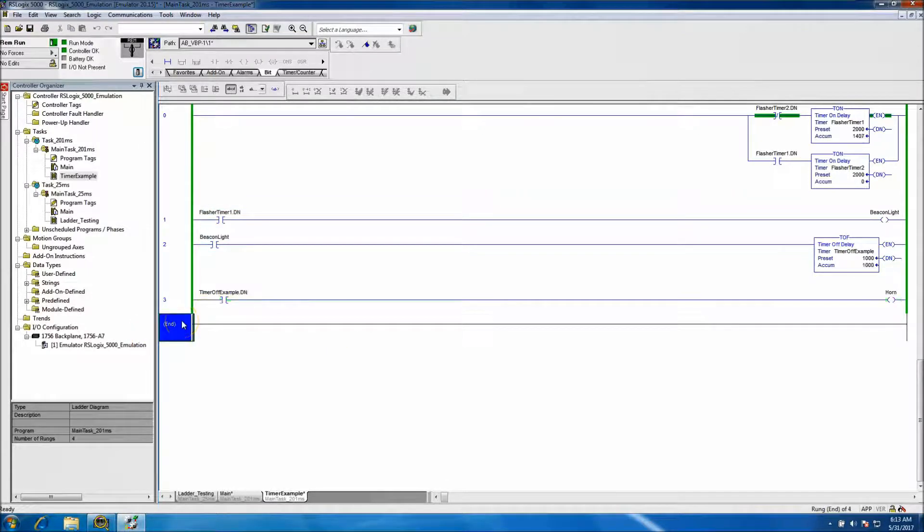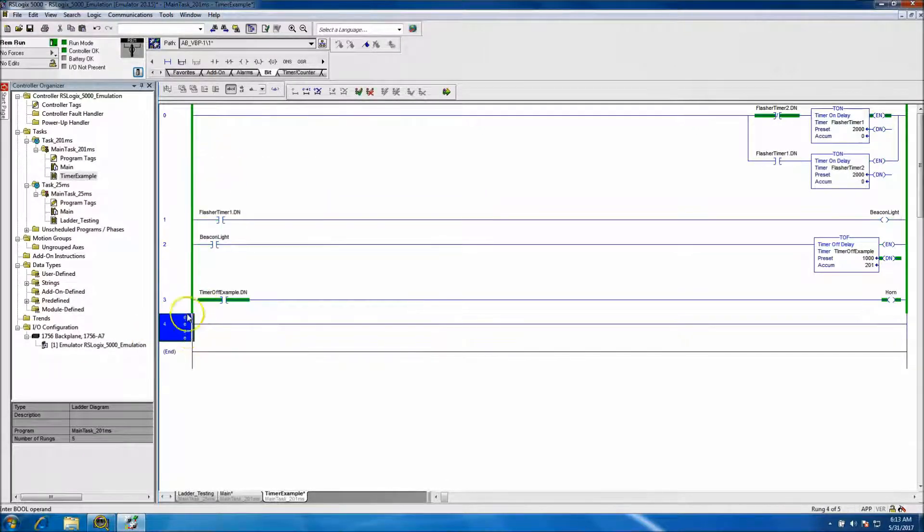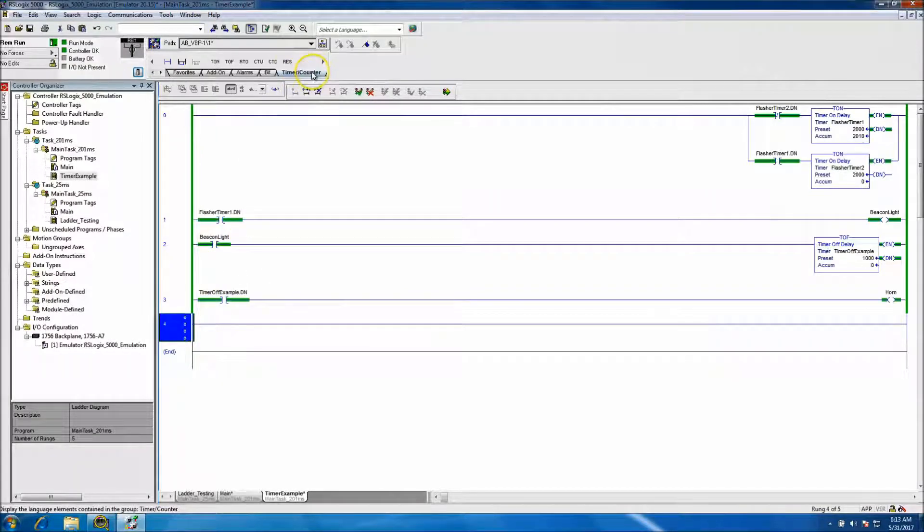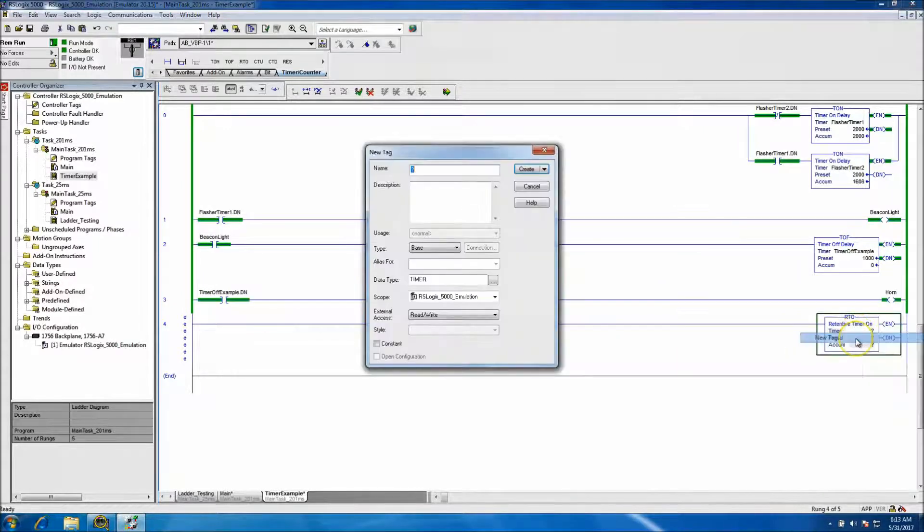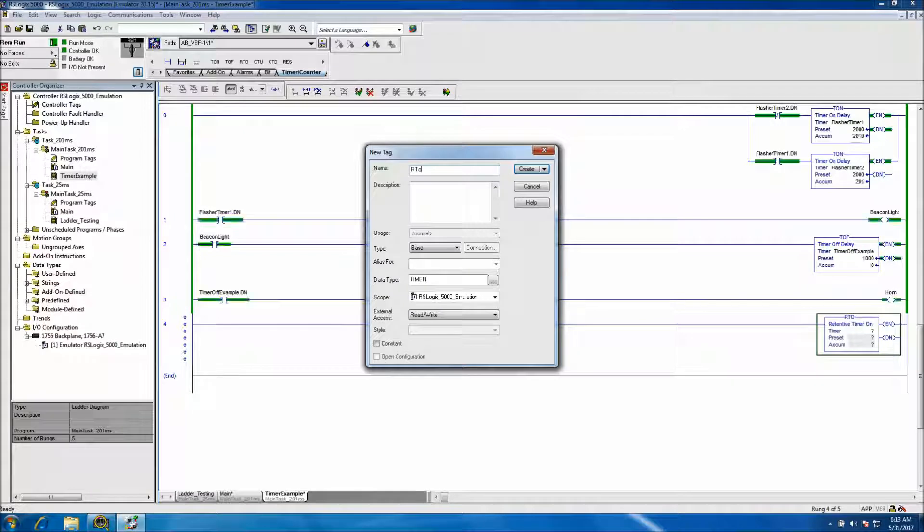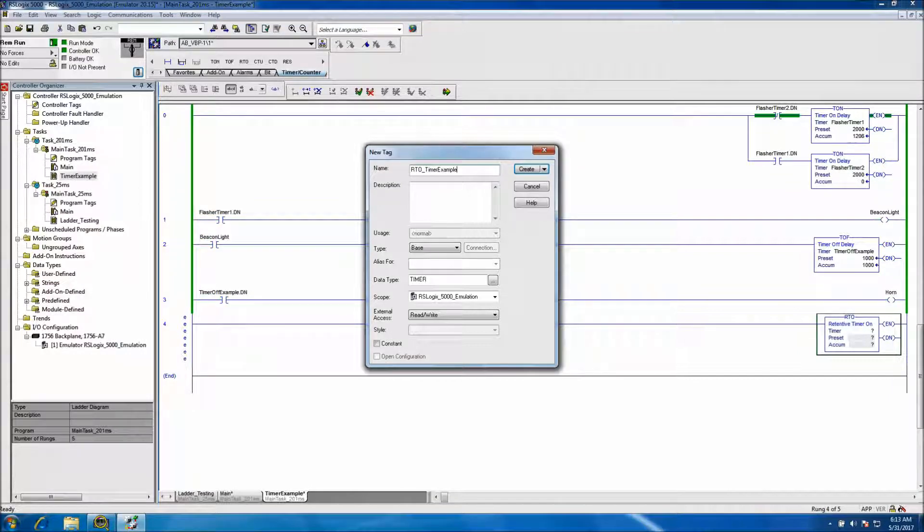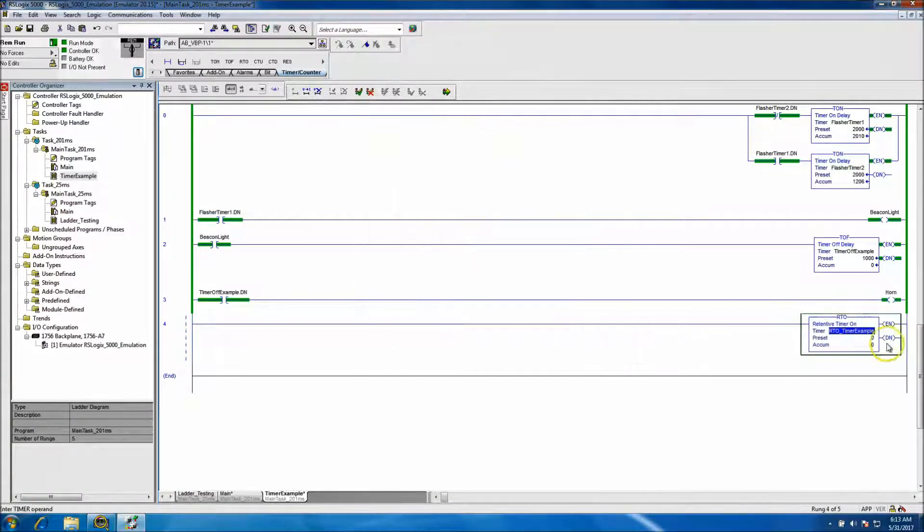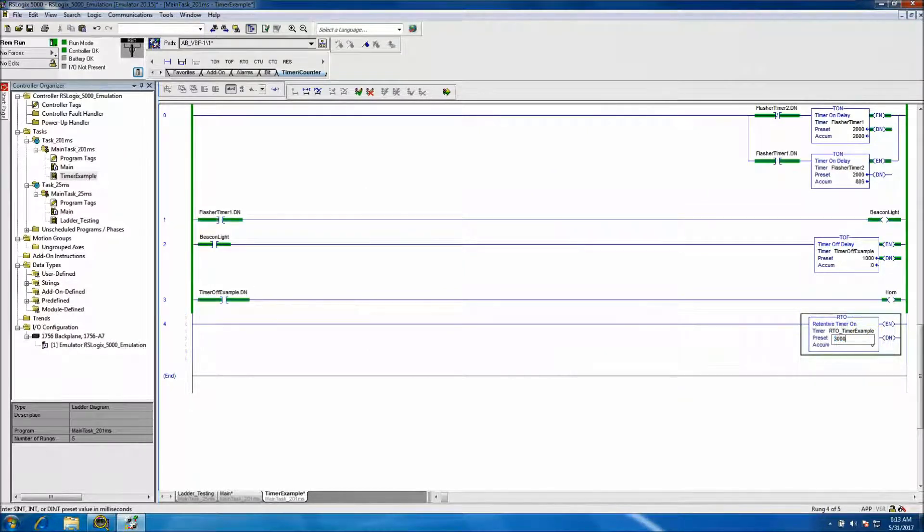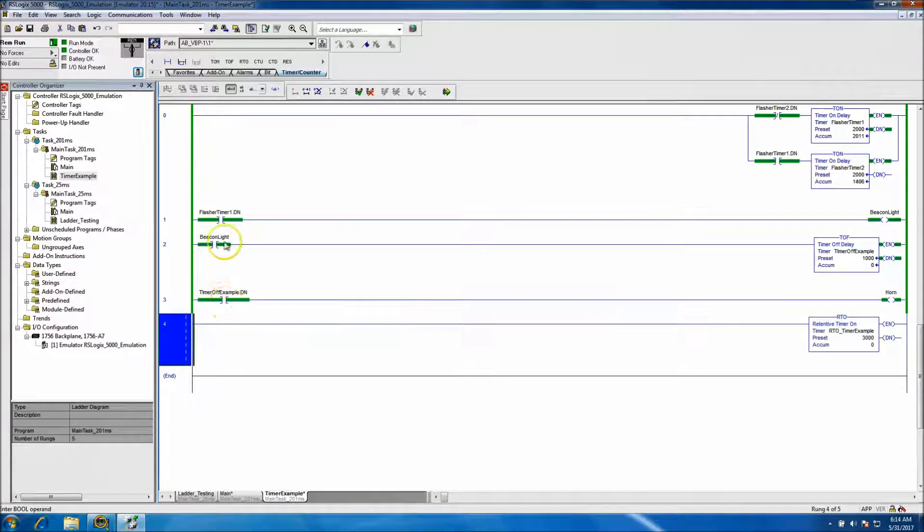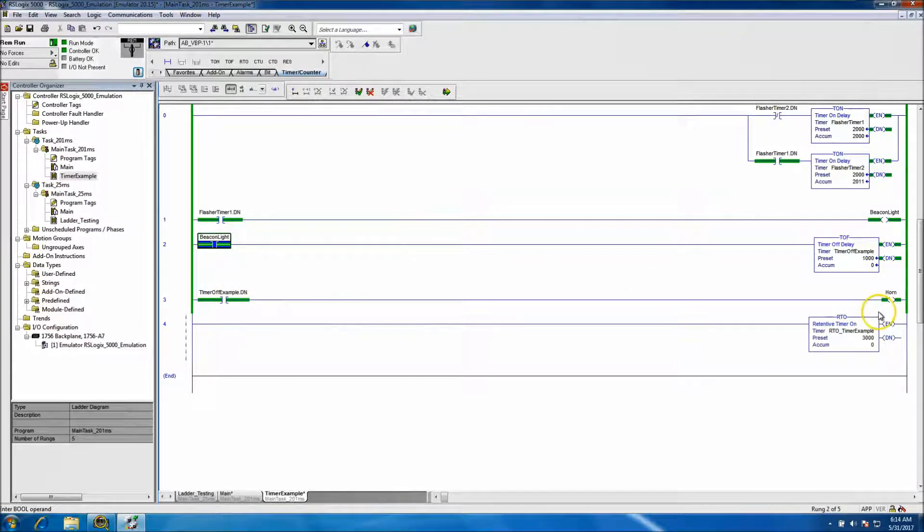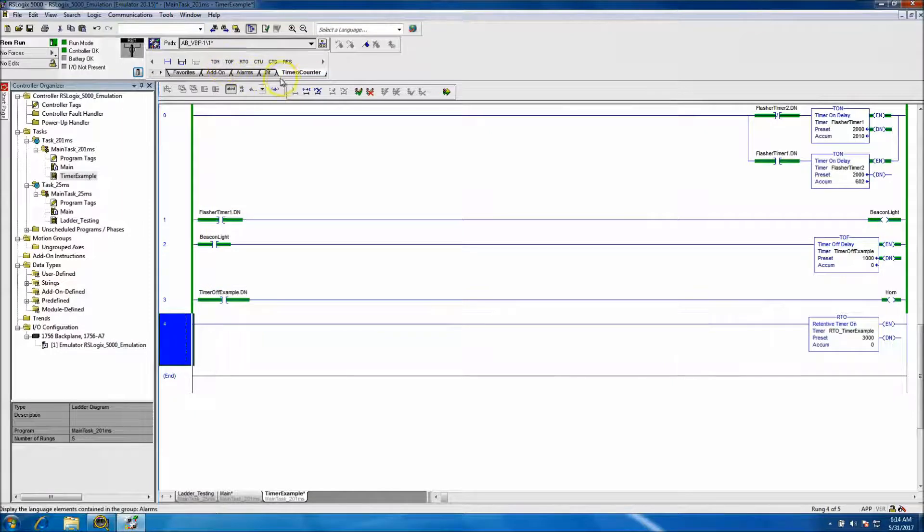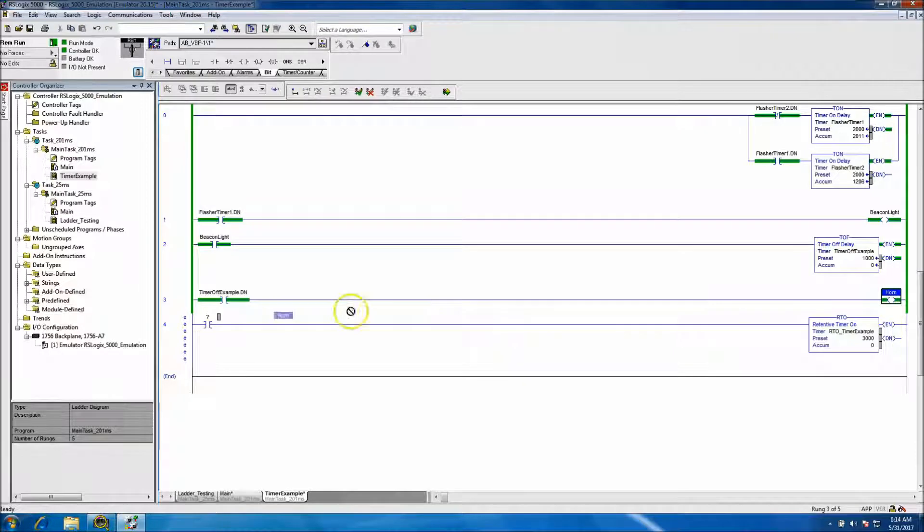In the representation of that, we can actually add a retentive timer. We'll call this RTO example and set it to three seconds. At any given time we'll use the horn on just to kind of tie into what we currently have, so you can see the way that things work.